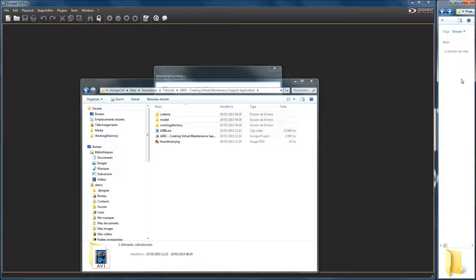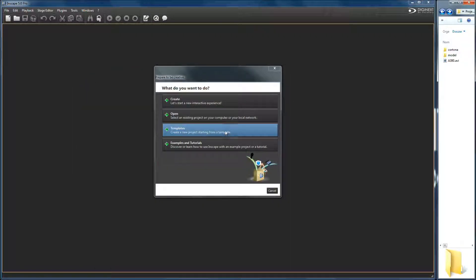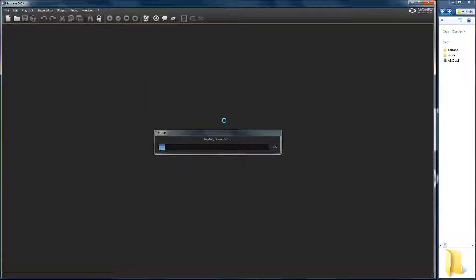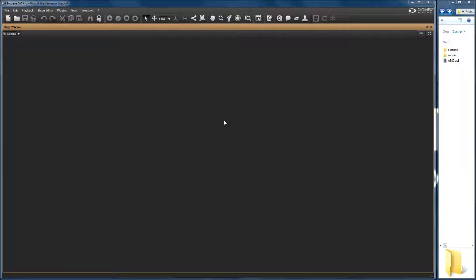For example, this working directory can be just a simple folder in your documents. To start, open the virtual maintenance support template using the welcome wizard.